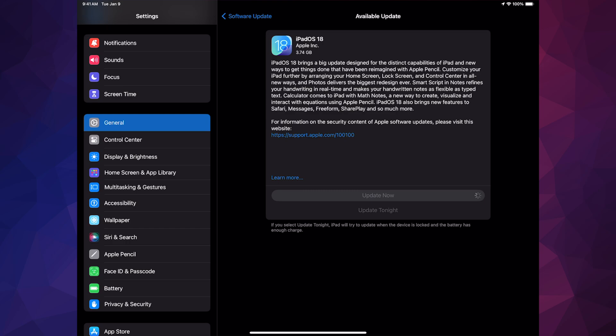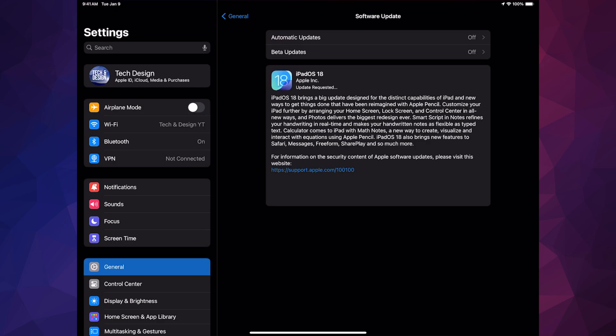We should see a screen saying, would you like to go ahead and accept these terms, and we're going to select Yes. And then we're just going to continue on. Anyways, you should see a screen like so, Update Requested, and just let it be. Come back to it later on.